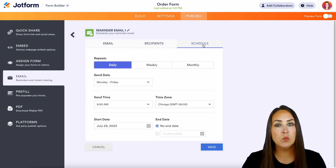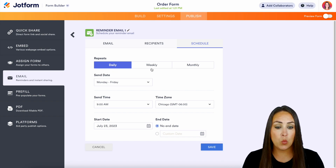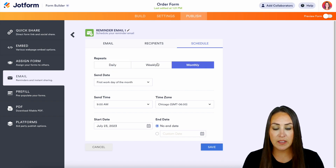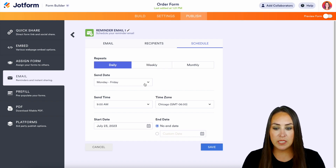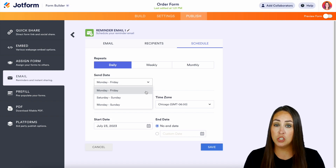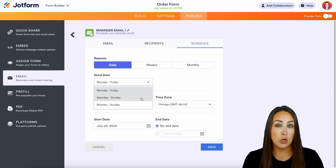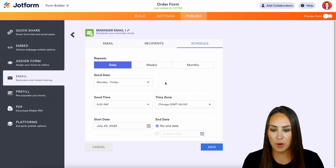In the Schedule section, this is where we get to choose what the reminder schedule looks like. We have daily, weekly, or monthly options, and we can see how changing that affects what the send date looks like. Let's say we're going to do it daily — do we want to send it just during the week, just on the weekend, or every single day until they fill out their form?